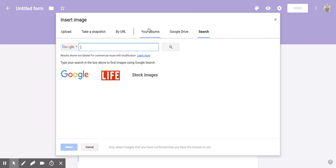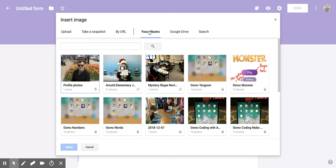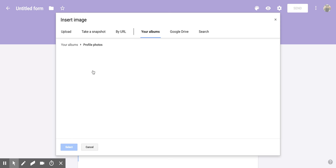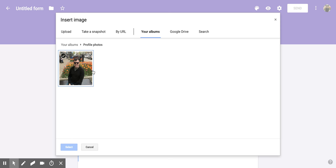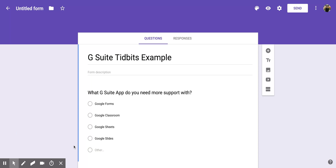Once you have that image decided, so I'll go with this one, all you have to do is click on it and then click select.